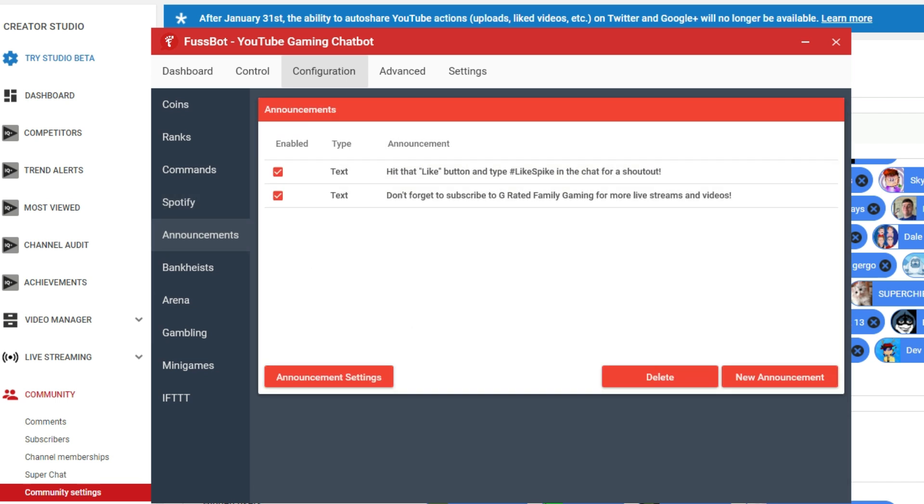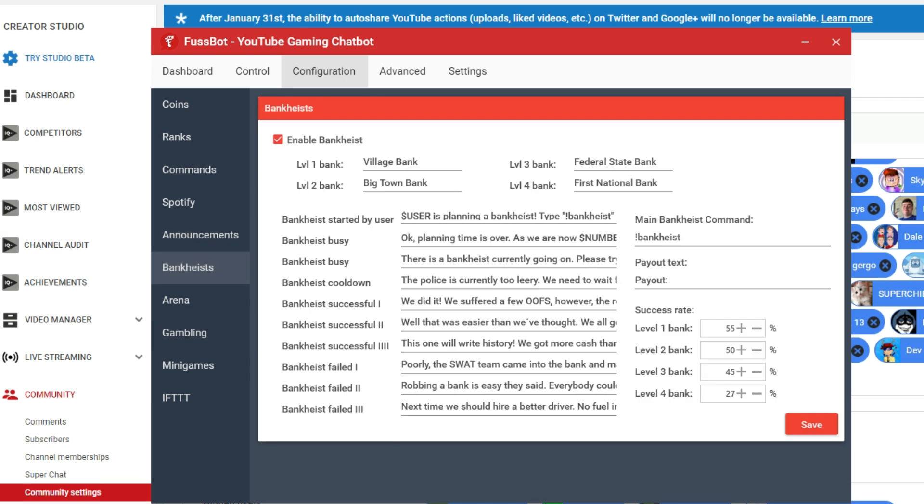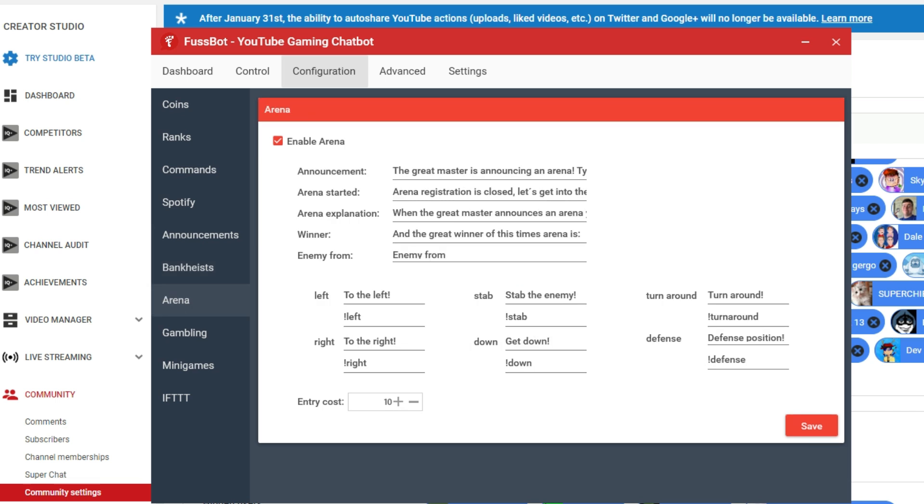And then we've got other texts here that can have like automatic announcements that pop up, and you can set those up in announcement settings, and you can set up new announcements. Pretty simple and straightforward. There's other cool things like bank heists. You can set up the words for the bank heist. People can set these up, and it's a fun little thing that they can do during the streams and try to get a bank heist going, and various things will occur as a result of them being a part of the bank heist.